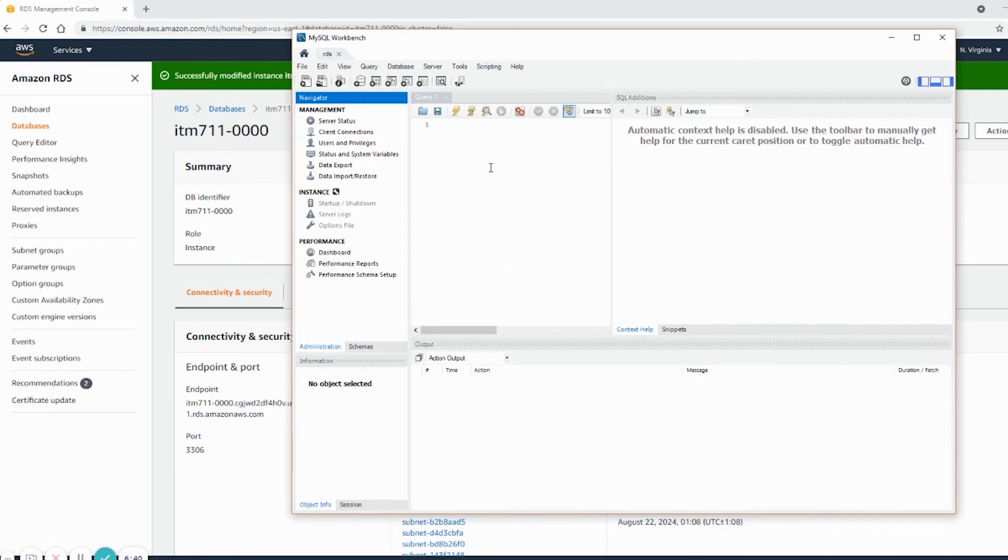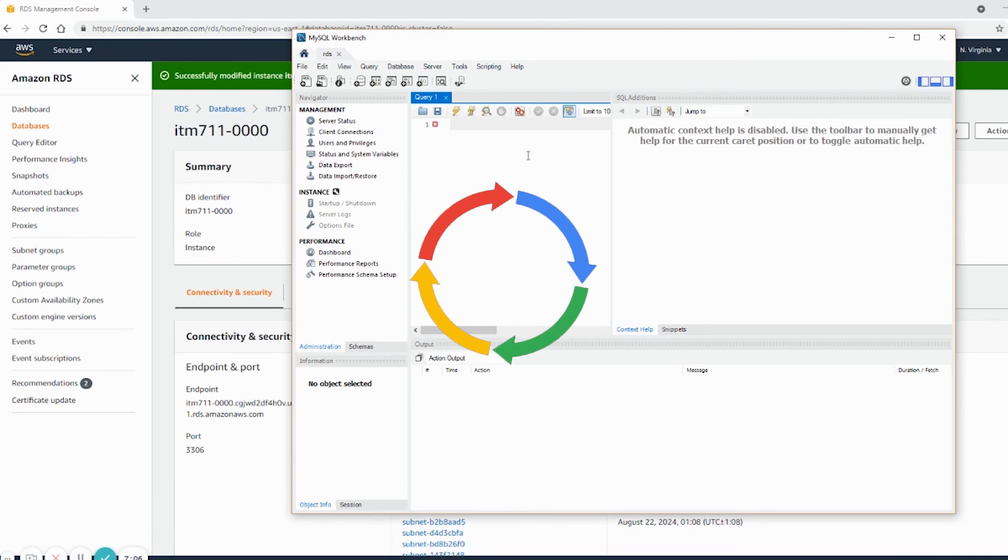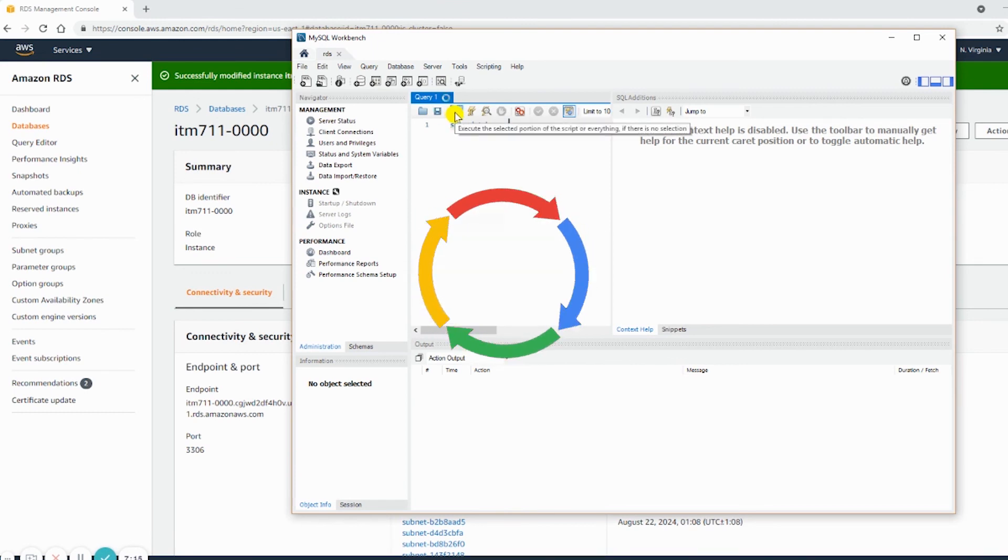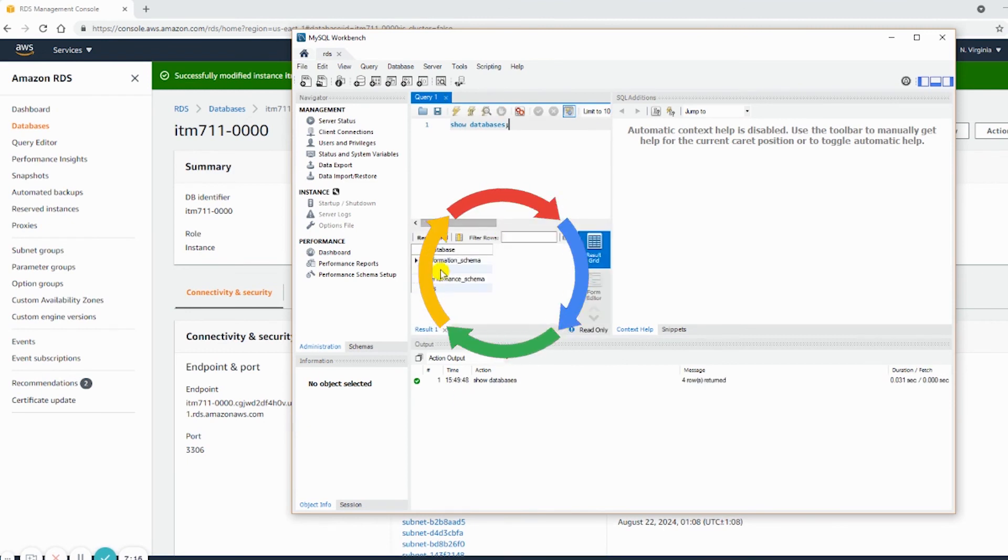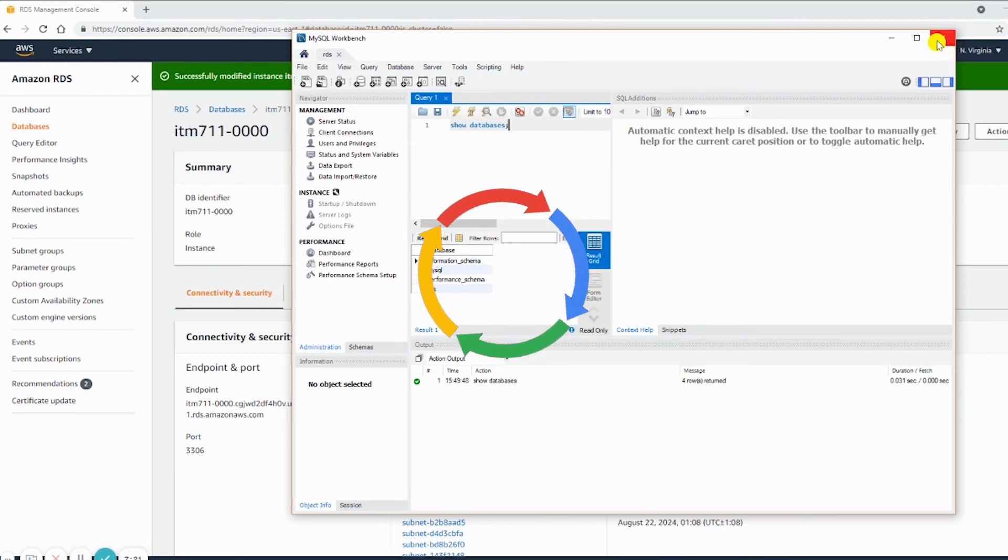And it did connect. Now I can use any SQL that is applicable. I didn't create any database, so I can simply use show databases. That will show existing databases. Okay, that's all. See you in the next video.